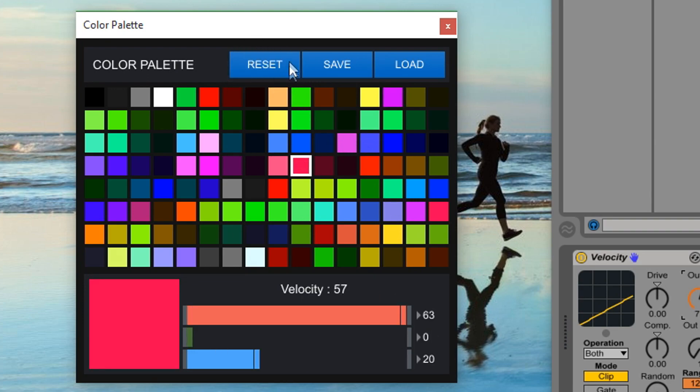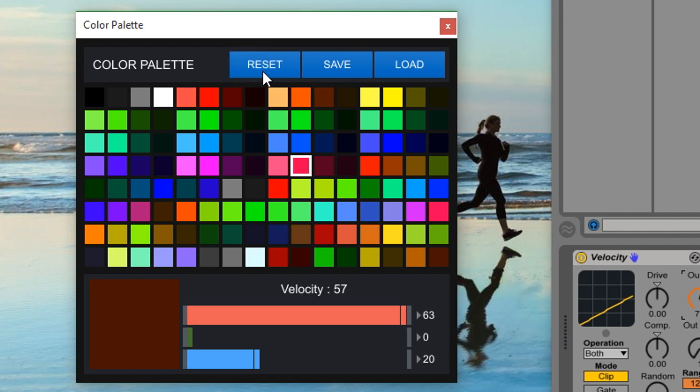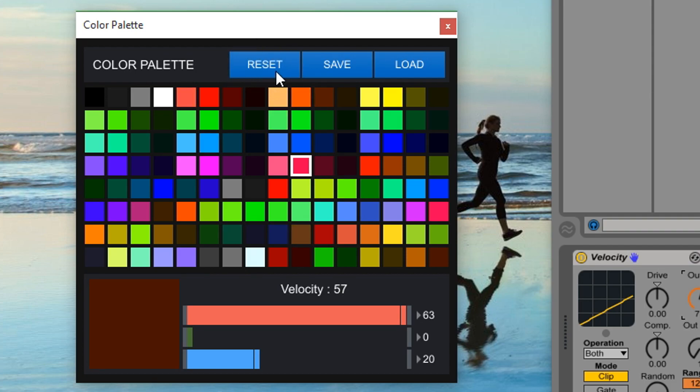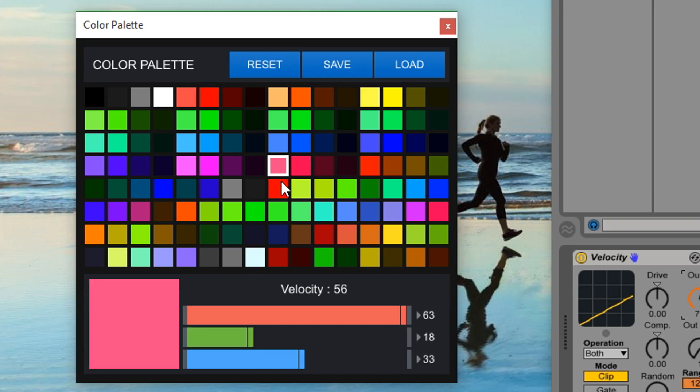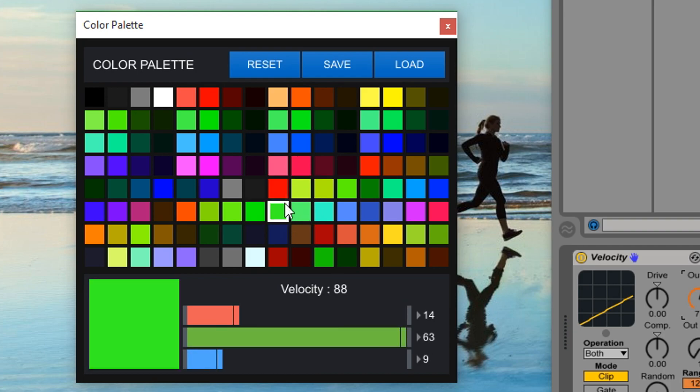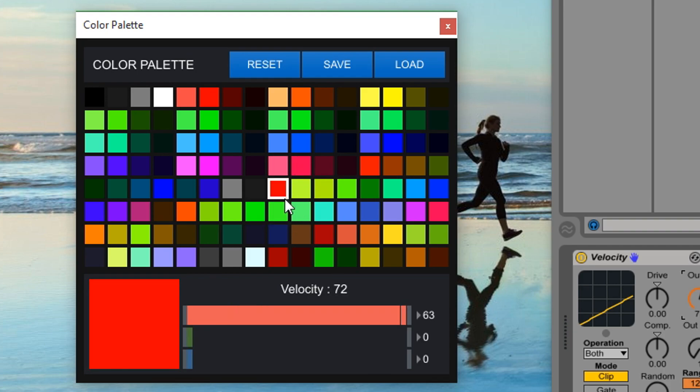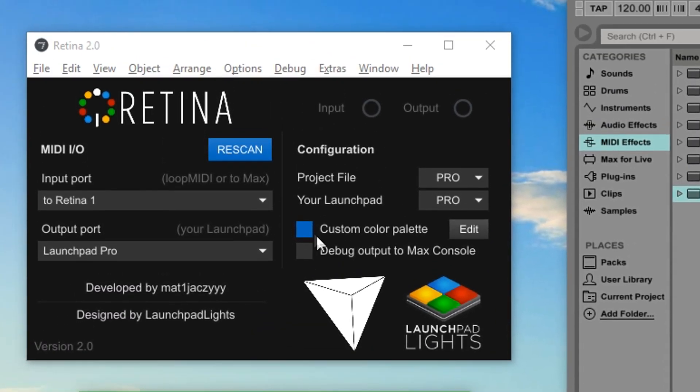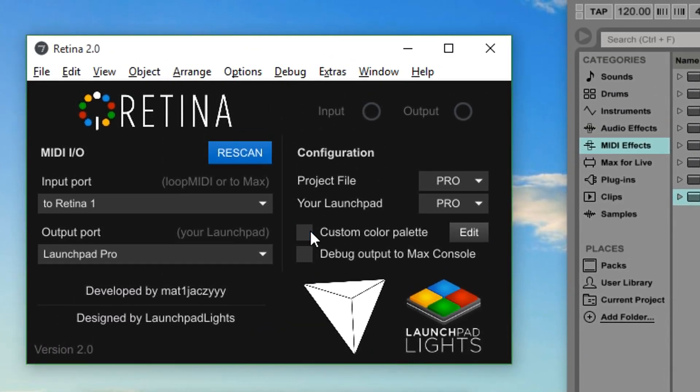The reset button will reset your custom colors back to stock Novation ones. You should really use this feature only if you've messed up your palette, as you can simply turn off the feature to go back to stock colors for a while.